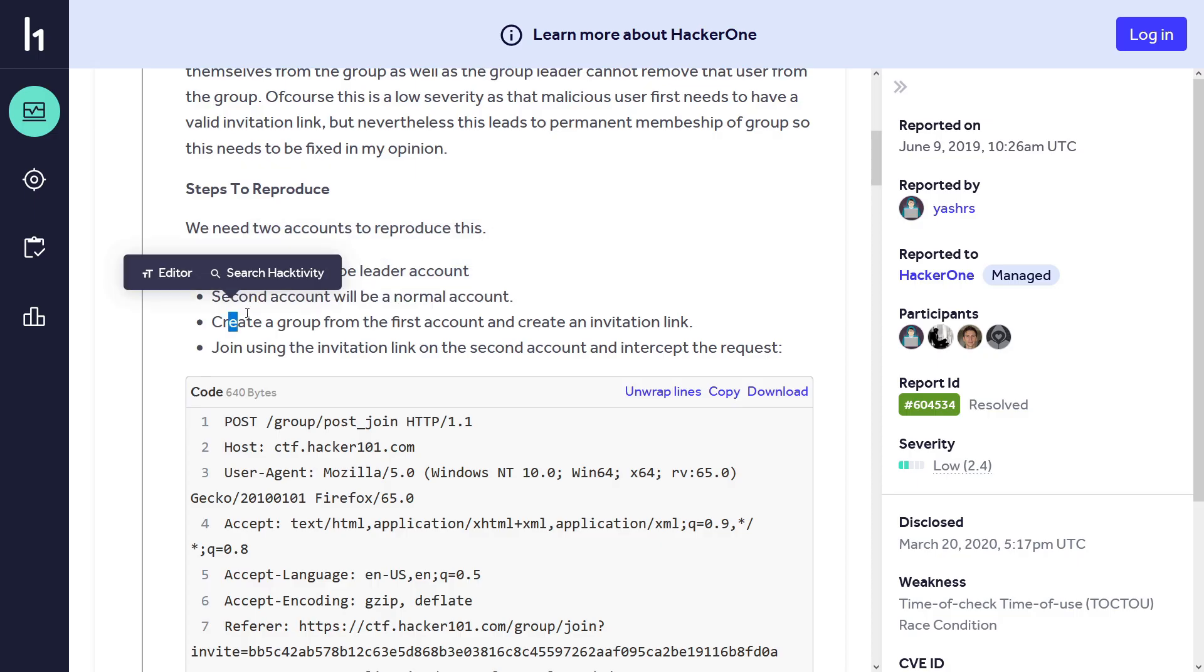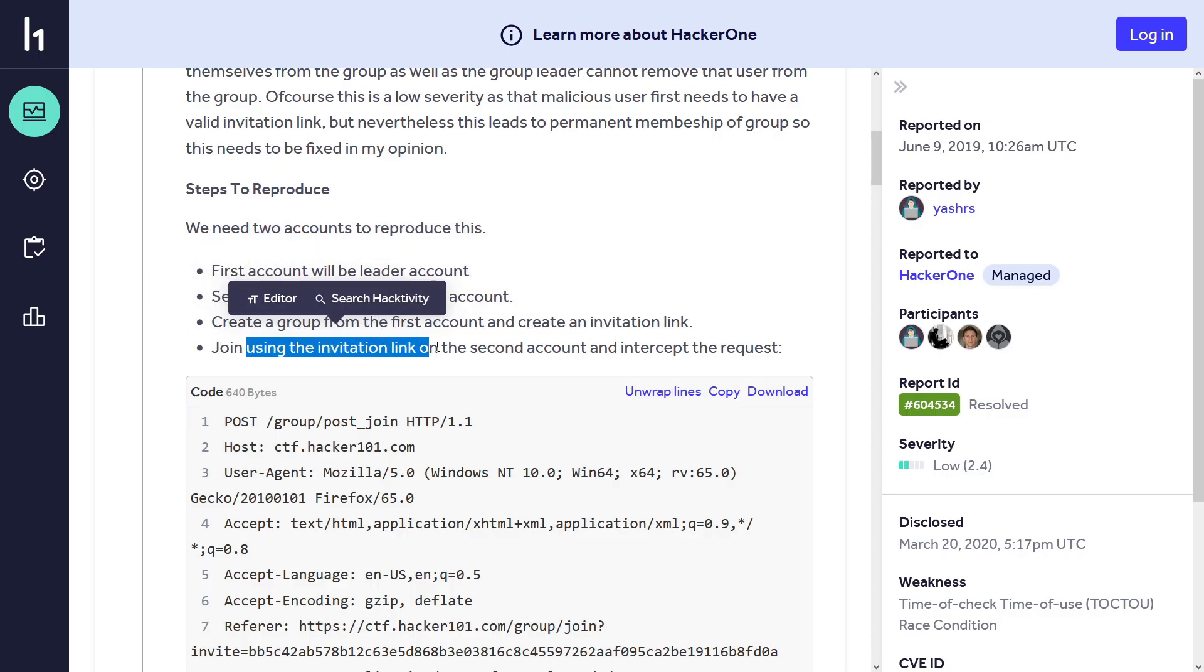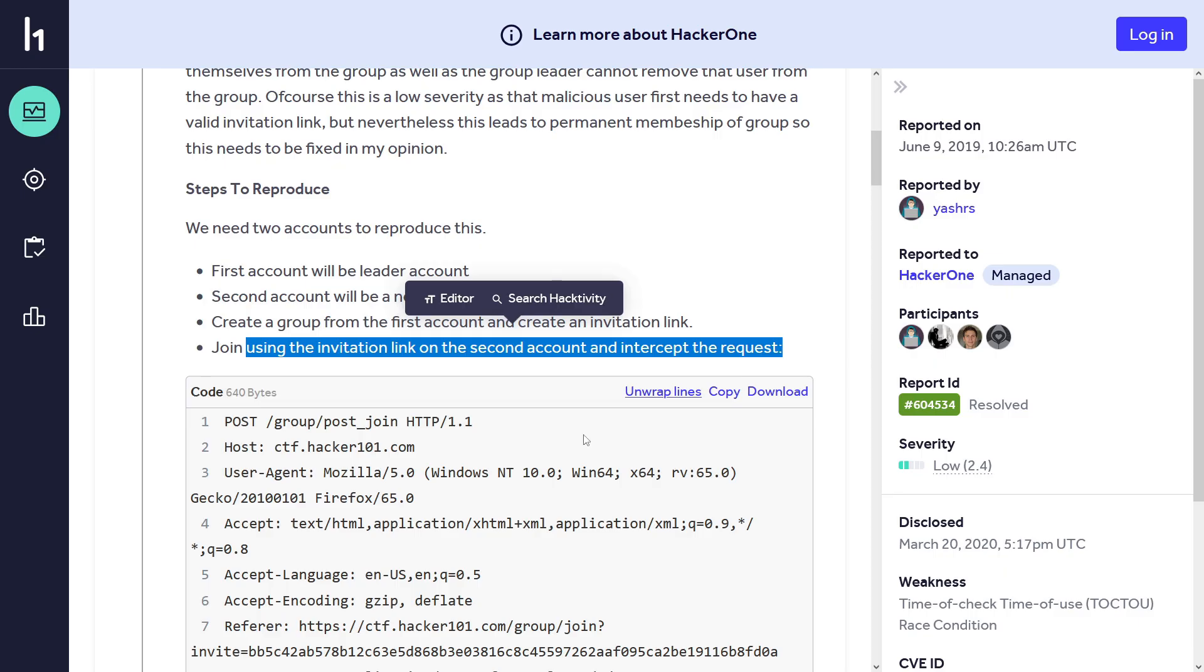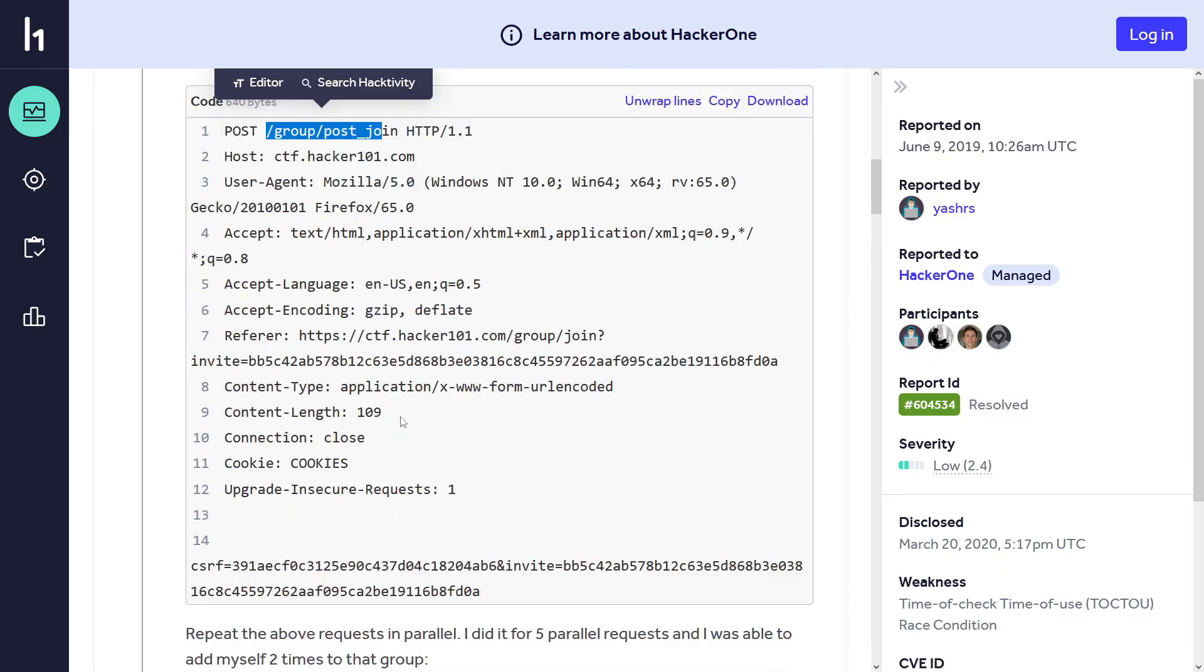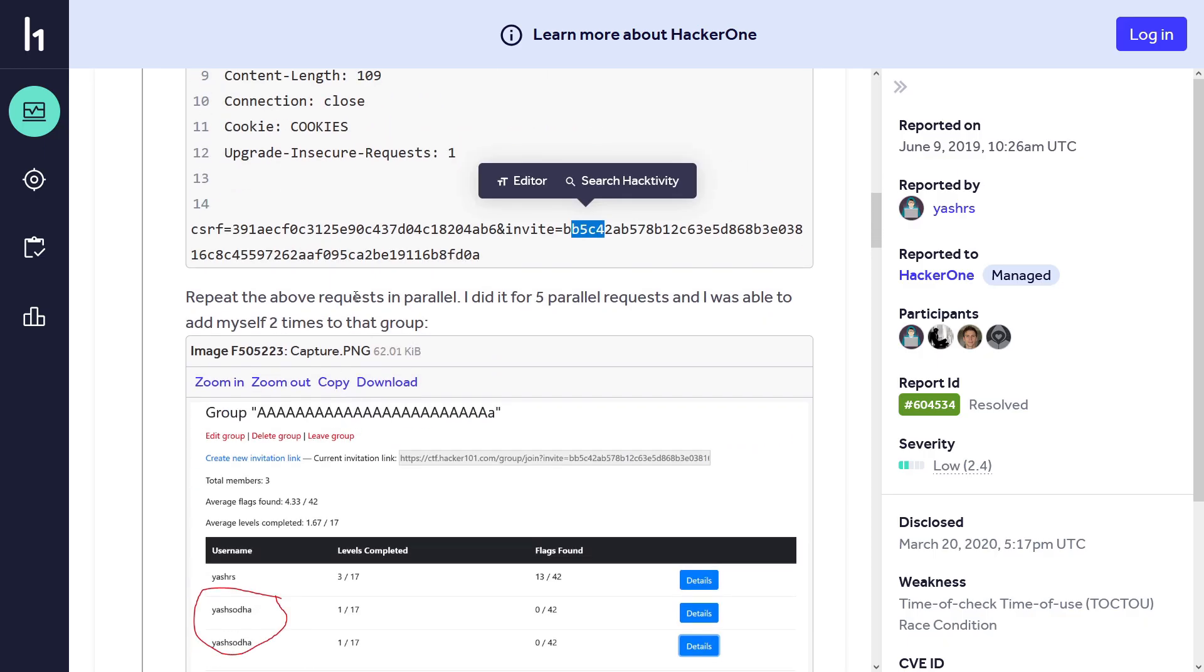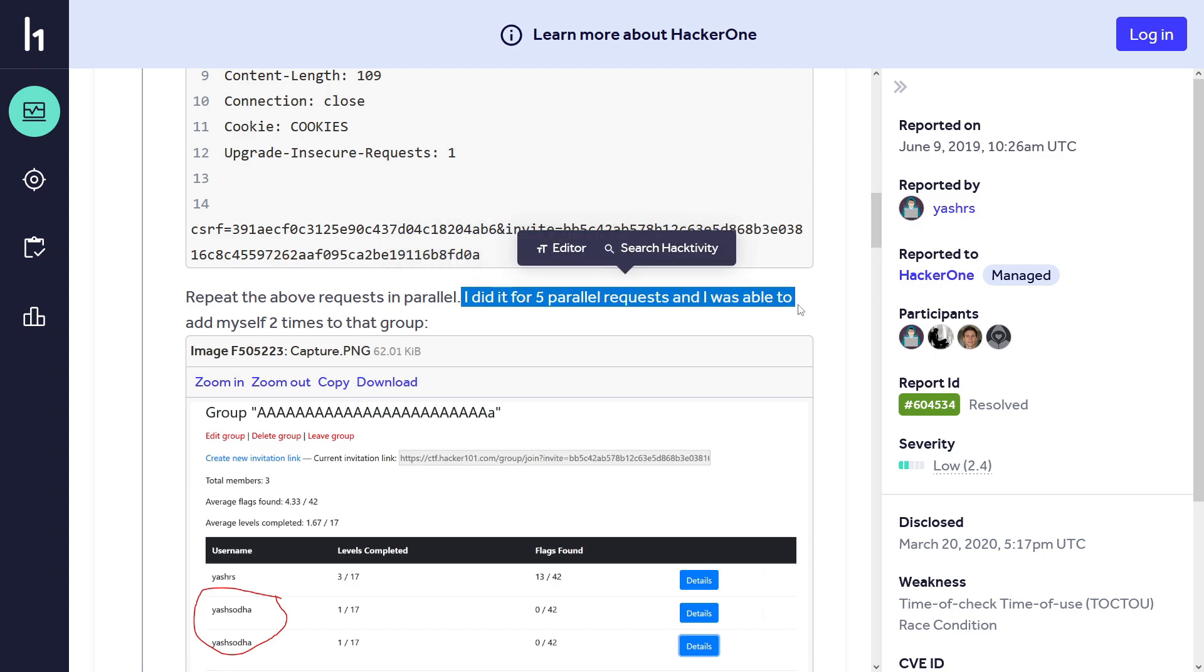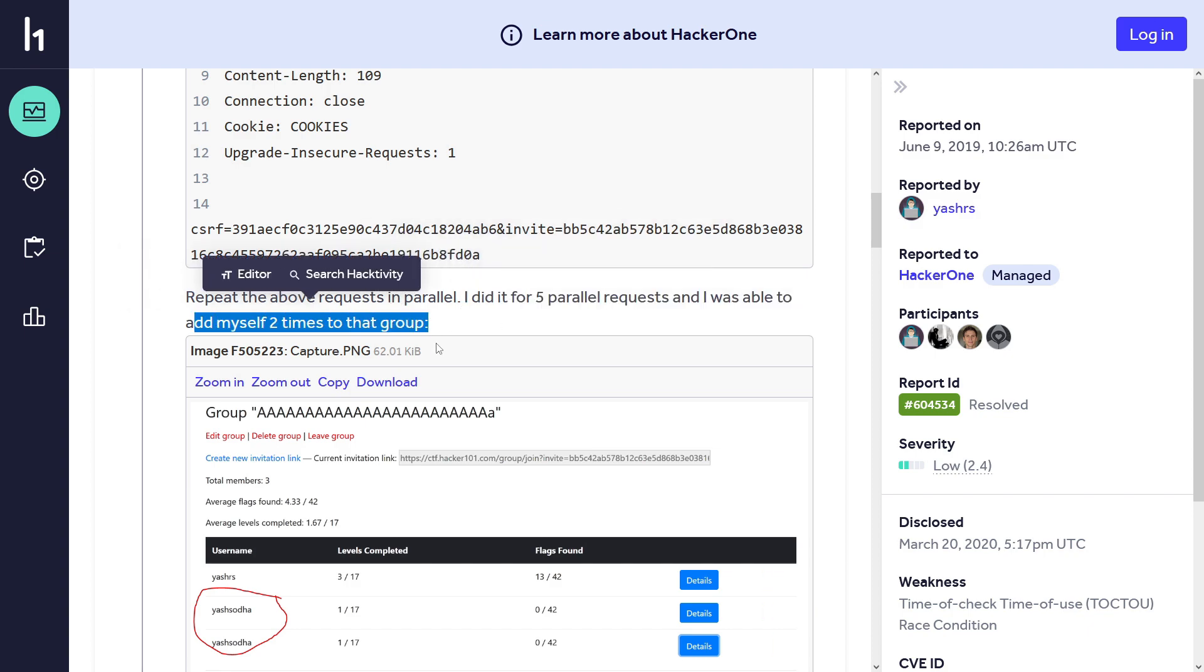These are the steps to reproduce: first account will be a leader account, second account will be a normal account. Create a group from the first account, which is the leader account, and create an invitation link. Join using the invitation link on the second account and intercept the request. This is the post request slash group slash post join with some parameters and a CSRF token. Now repeat the above request in parallel - like sending it to Burp Intruder. I did it for five parallel requests and I was able to add myself two times to that group.